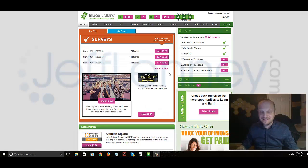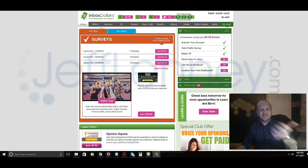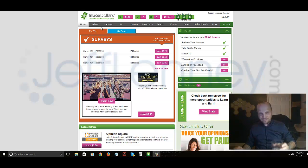Hey folks, what's going on? This is Jeff Lenney. I'm here to do my review of Inbox Dollars. You see I'm logged in to my own account right now.